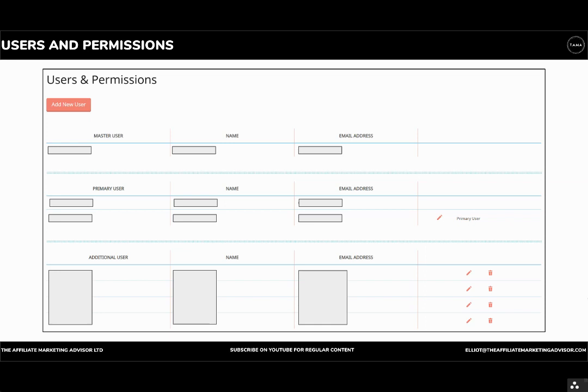You can set primary users. The difference between primary and master is that master users can set permissions for everyone, whereas primary users cannot. Primary users can't change themselves to master user. There can only be one master user. Primary users should be the day-to-day people actually running the account. And then additional users may be your finance person who may need limited access to access invoicing and billing.